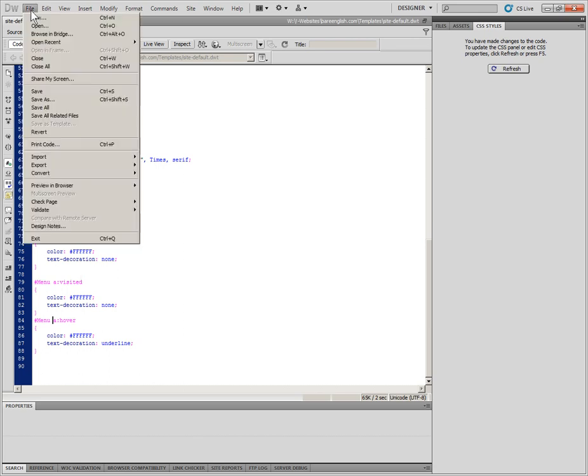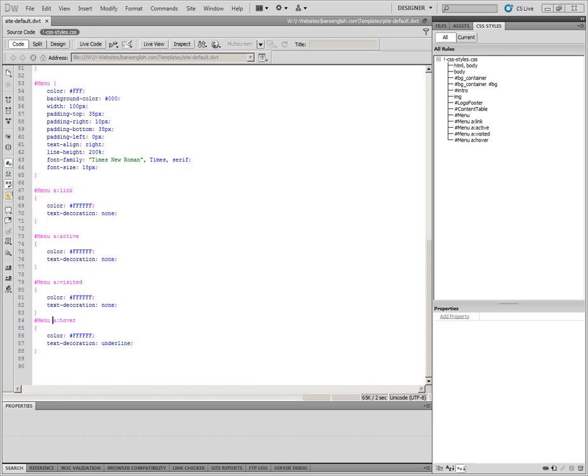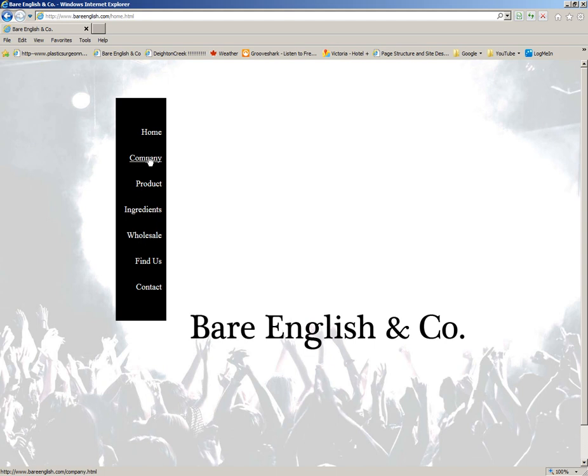So if we save that and click here on the other screen to upload the changes and let's refresh here. Now we see that we have the white text is back. There are links.